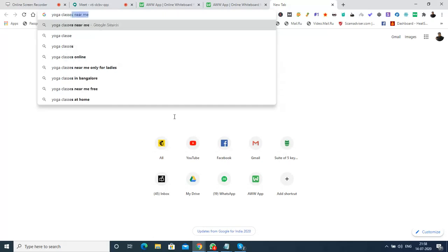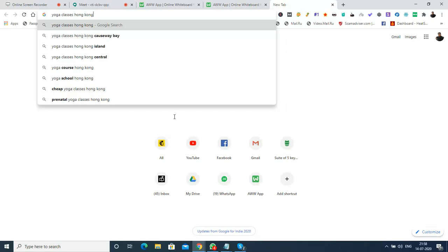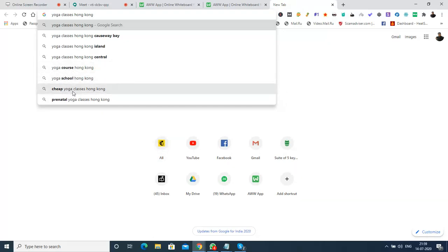People will be searching for yoga classes in Hong Kong. And I can get some more suggestions here as well - yoga course Hong Kong, yoga school Hong Kong, cheap yoga classes Hong Kong, and so on. These are the keywords I'm getting as suggestions right now.